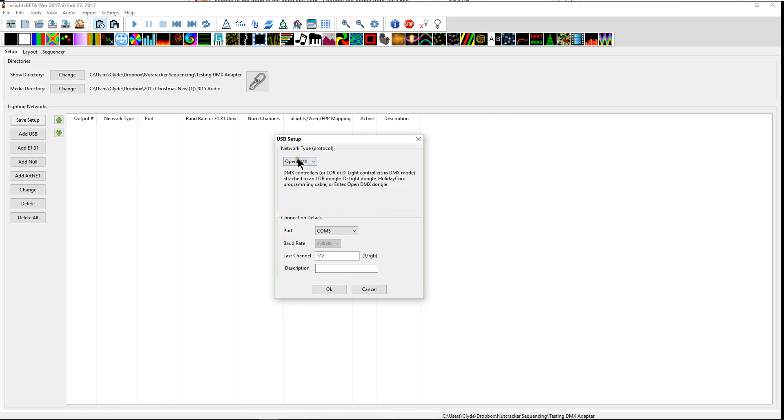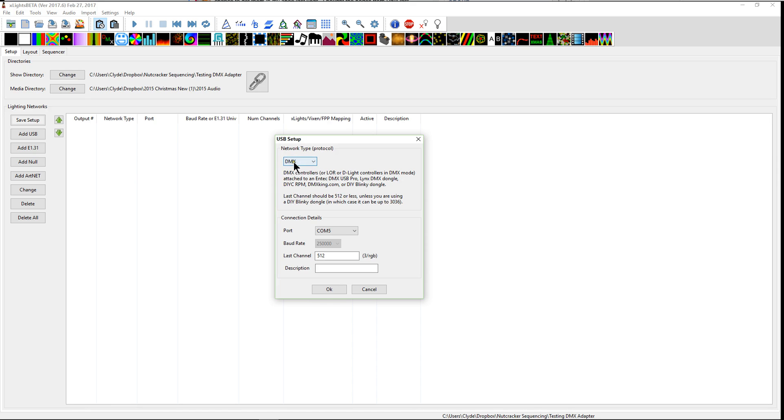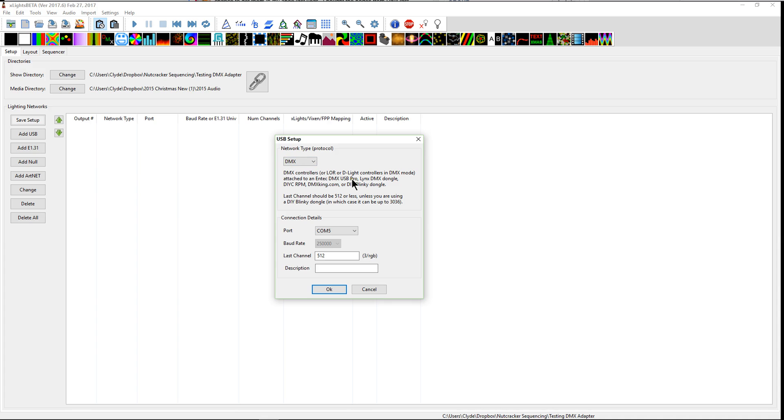Now before I do that I want to also explain. It says there's a difference between these different protocols. This is a network protocol. There's DMX and there's open DMX. DMX controllers or LOR or D-Lite controllers in DMX mode attach to the following dongles and they use this protocol.